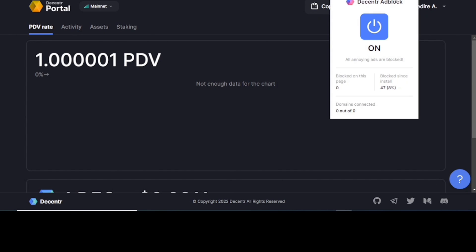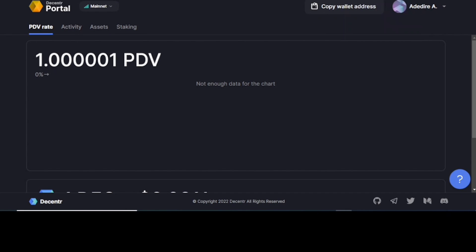If you click right here, you get the Decentr ad block. It's turned on. It blocks unnecessary ads from disturbing your browsing activities.